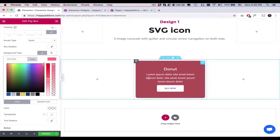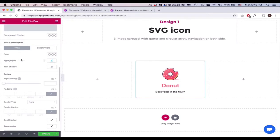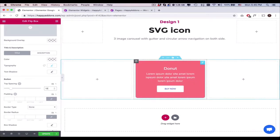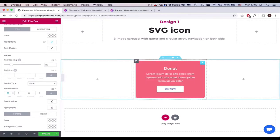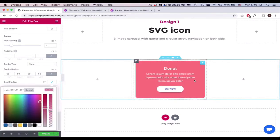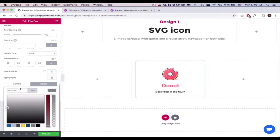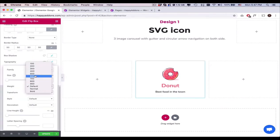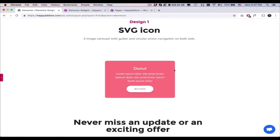Also, you can add a custom background from here and add an overlay. Now, stylize the button a bit by adding a border radius, box shadow, color and hover color. That's all — you've successfully designed the flipbox widget.